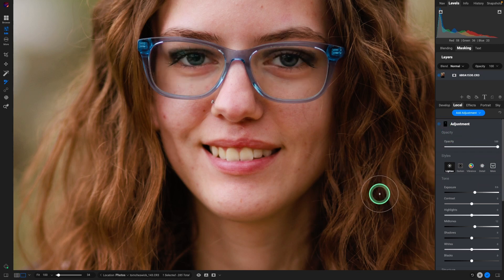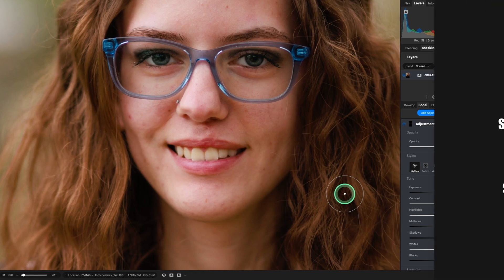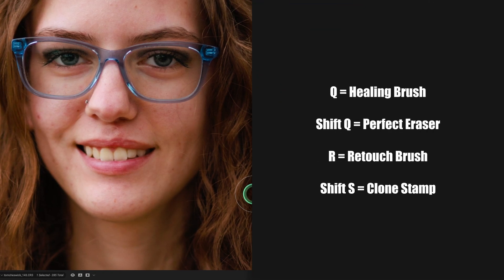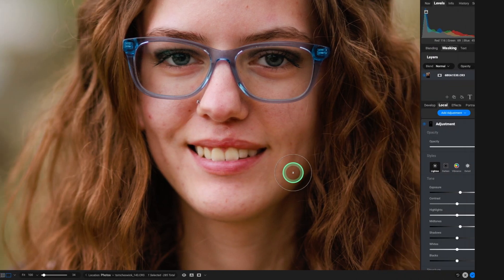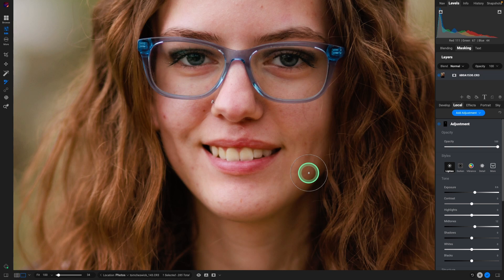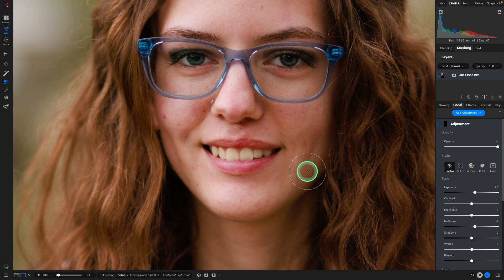So ON1 does give us some great tools. The healing brush, the perfect eraser, the retouch brush, and the clone stamp. All could take care of what's going on on the skin here, but it is tedious and time-consuming. Let's take a look at how I do it now, and that's using a plugin.